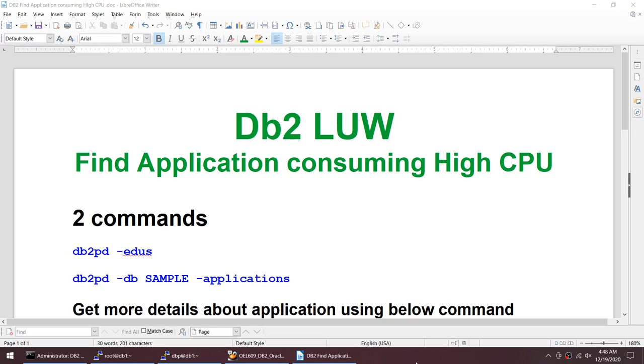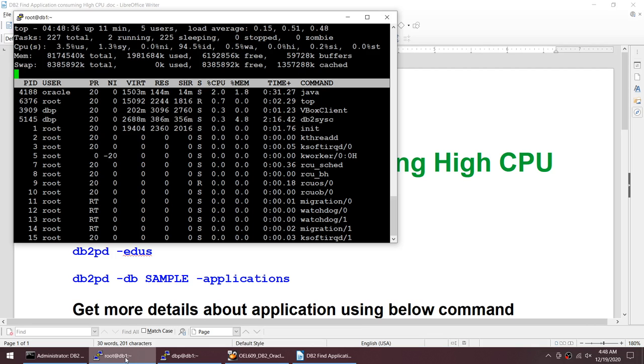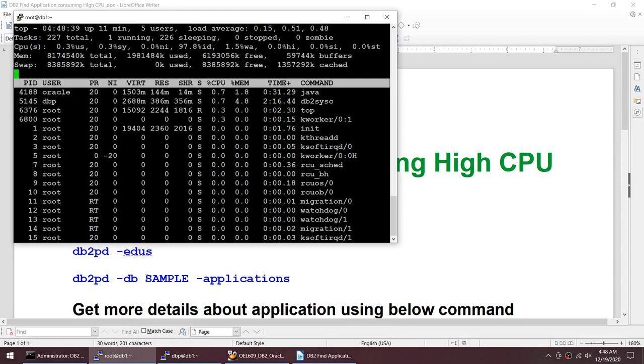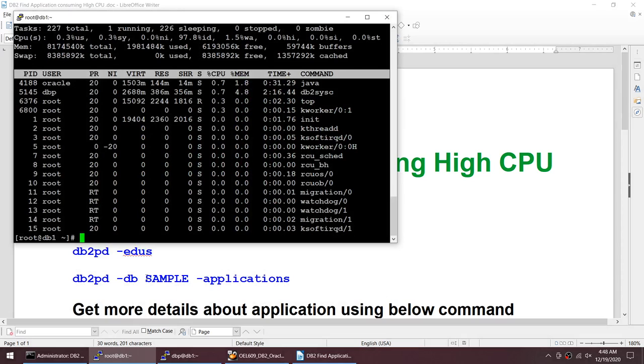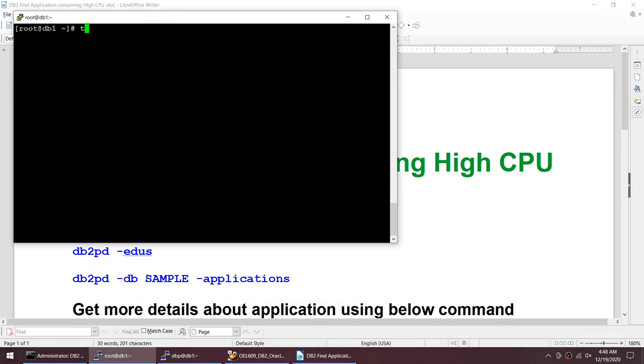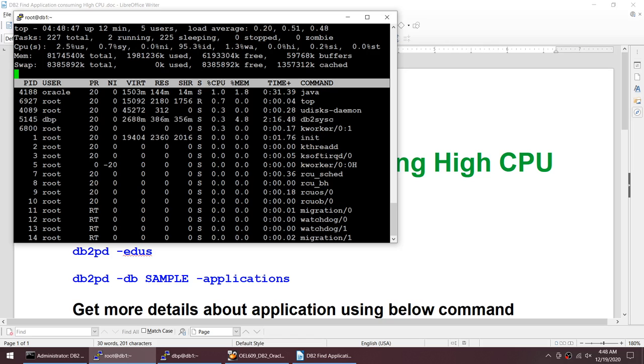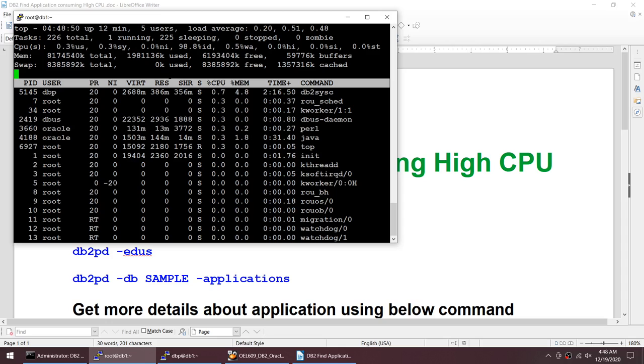The application currently connected to the database which is consuming high CPU. Let's start with it. First we'll see the CPU usage. Let me quit and clear my screen. Using the top command we will see my CPU usage is quite okay. The db2sysc process is consuming higher than others but it's not significantly higher and I have quite a lot of CPU left.